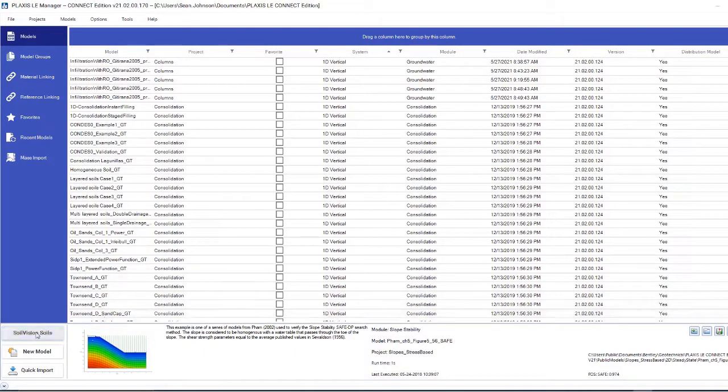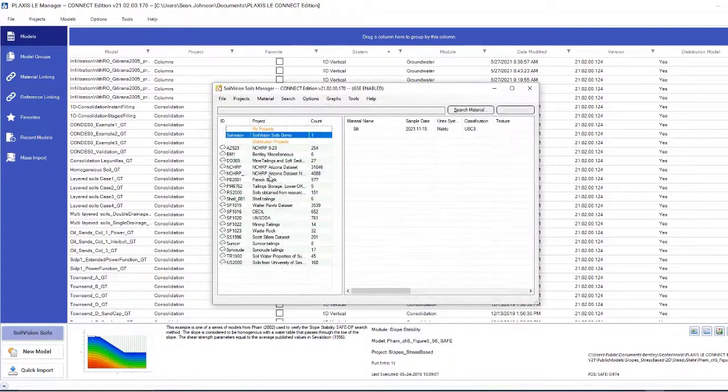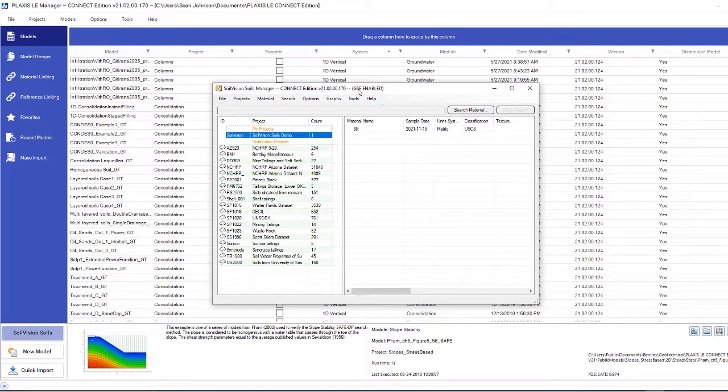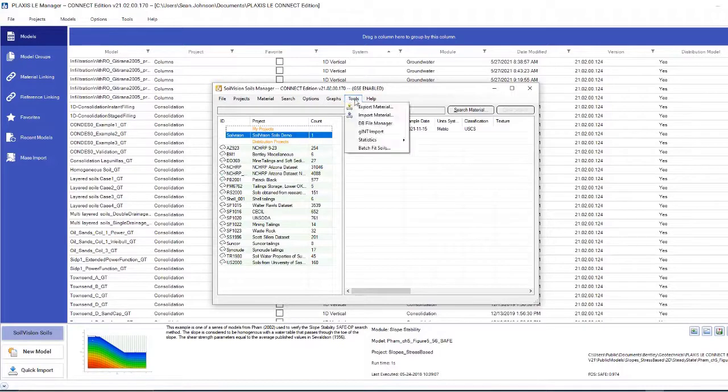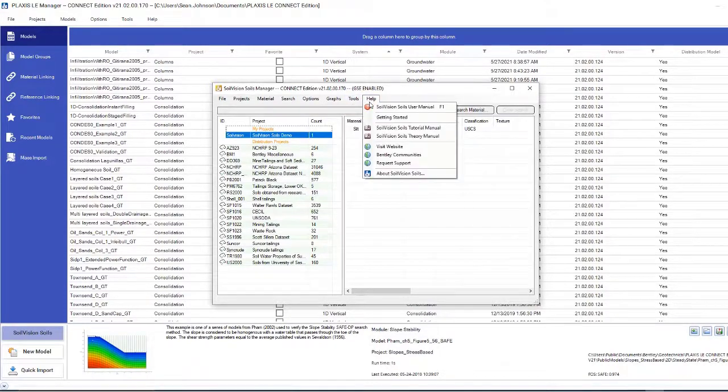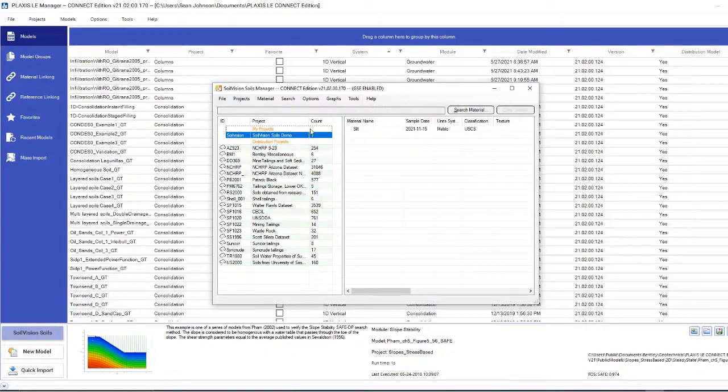To begin, I will click this button for SoilVision Soils. From there, we will be greeted with the SoilVision Soils Manager. It is also useful to note that when we open the Soils Manager, we can cross-check the program with the tutorial manual by going to Help, SoilVision Soils Tutorial Manual.